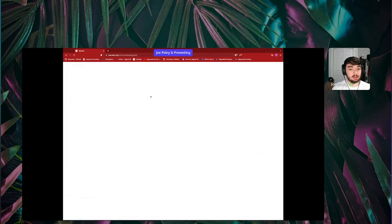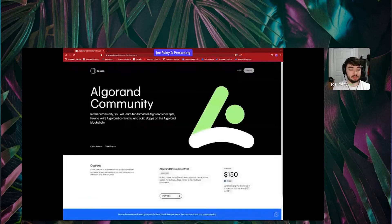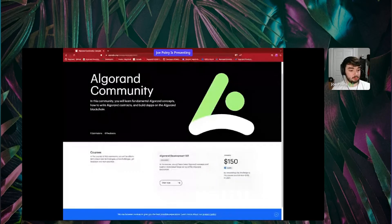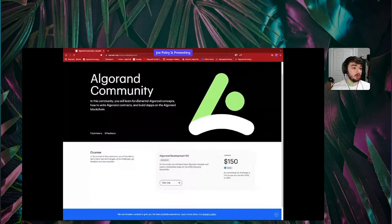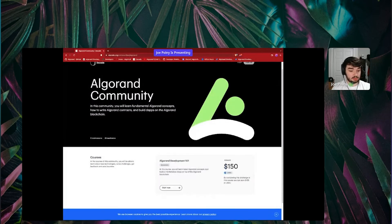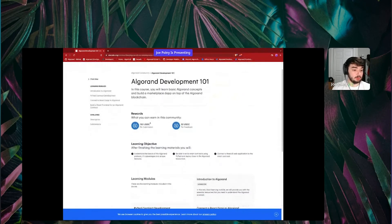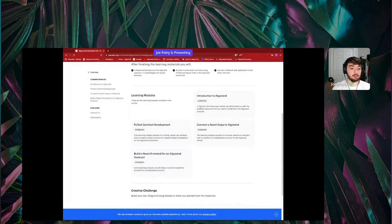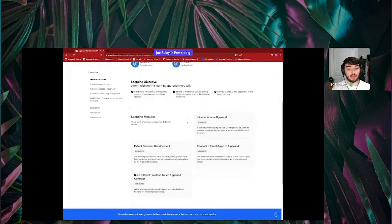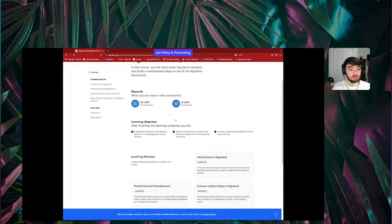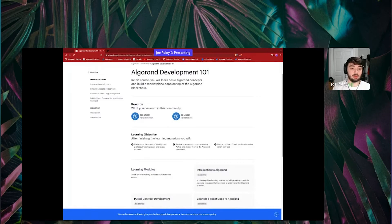One of the things worth mentioning, if you like that sort of curated and directional learning experience, you can go to the DECOD Algorand community. As you can see, there's also a potential to earn a reward for finishing this course — you can earn USDC for submission and also USDC for feedback on submissions. We have a couple of different course areas: introduction to Algorand, PyTeal, using React and building a React front end — kind of like the full-stack experience. This is a really good place to go if you're looking for a curated course on how to get started with Algorand.